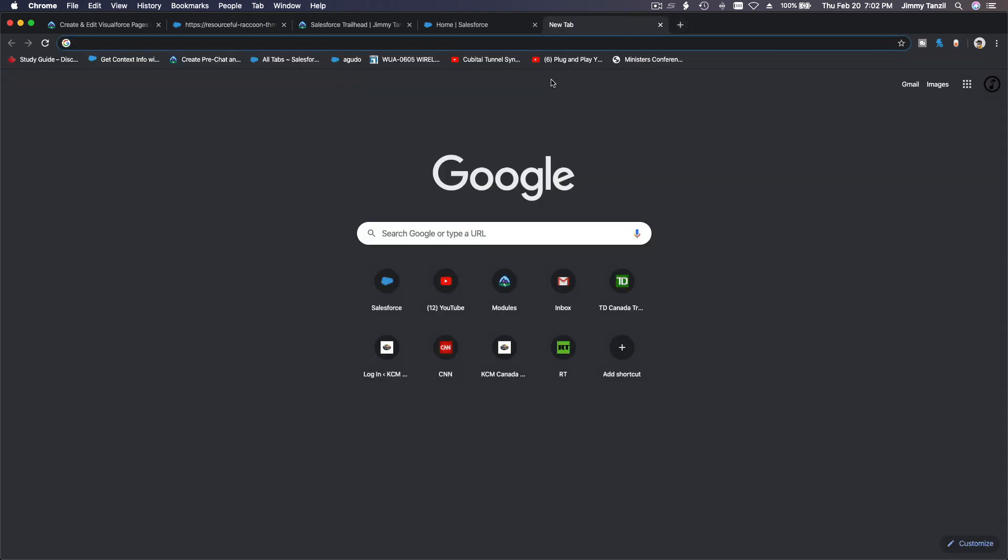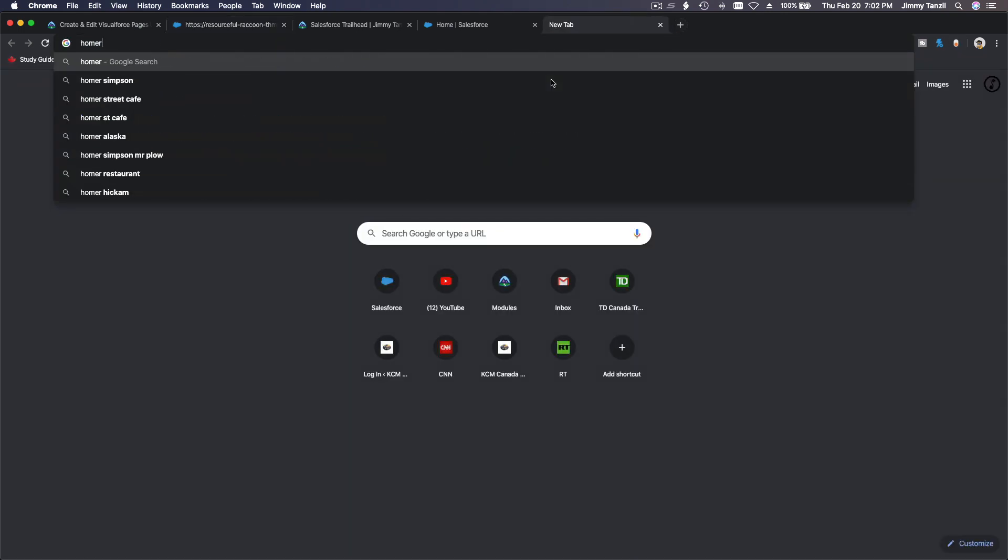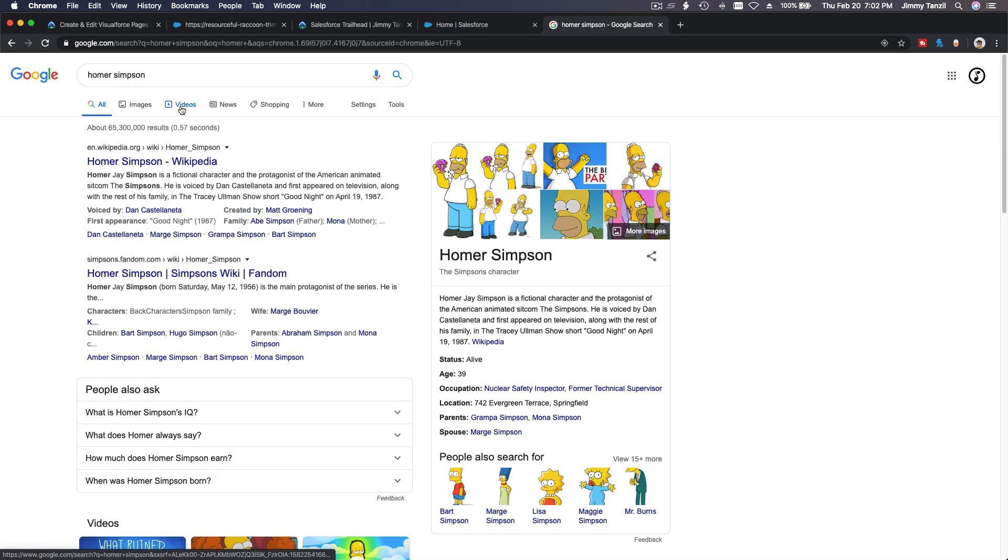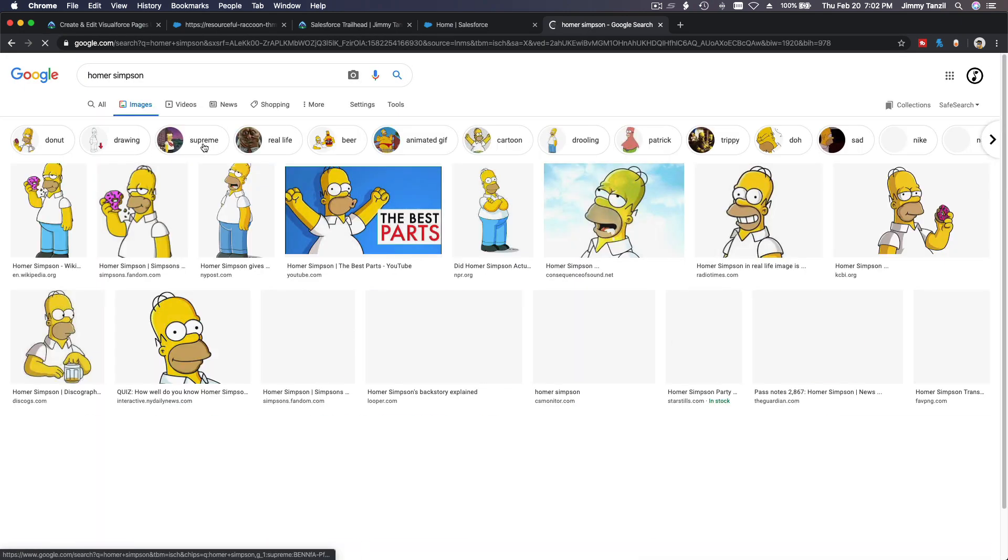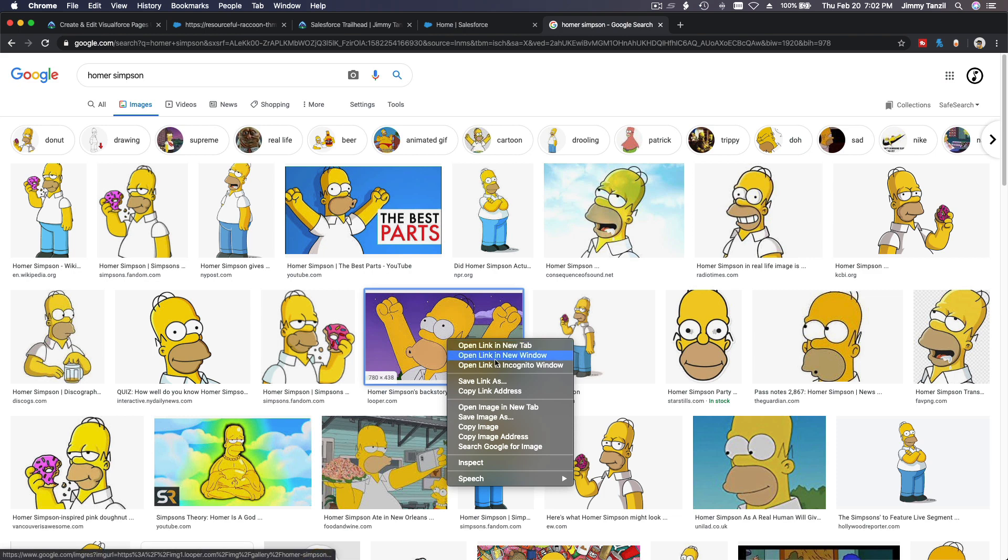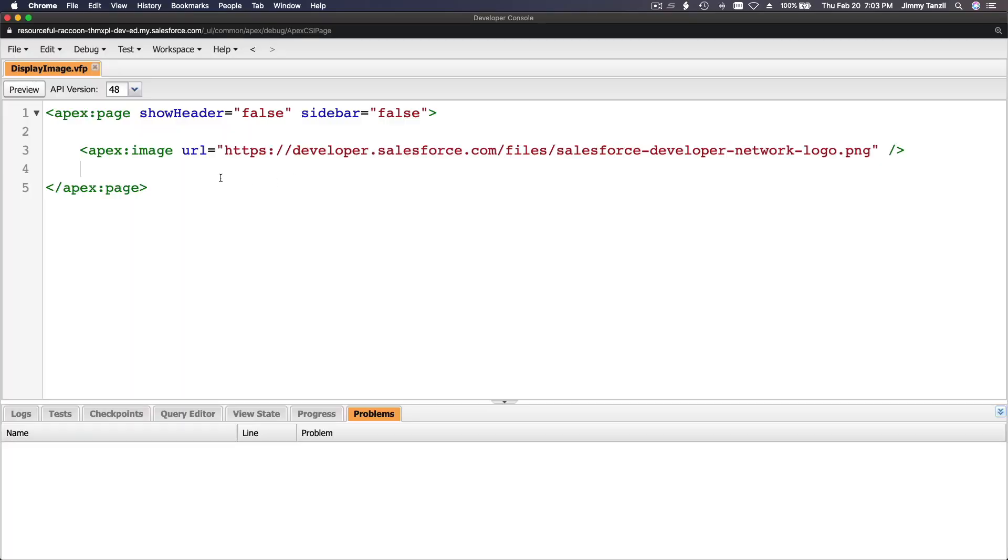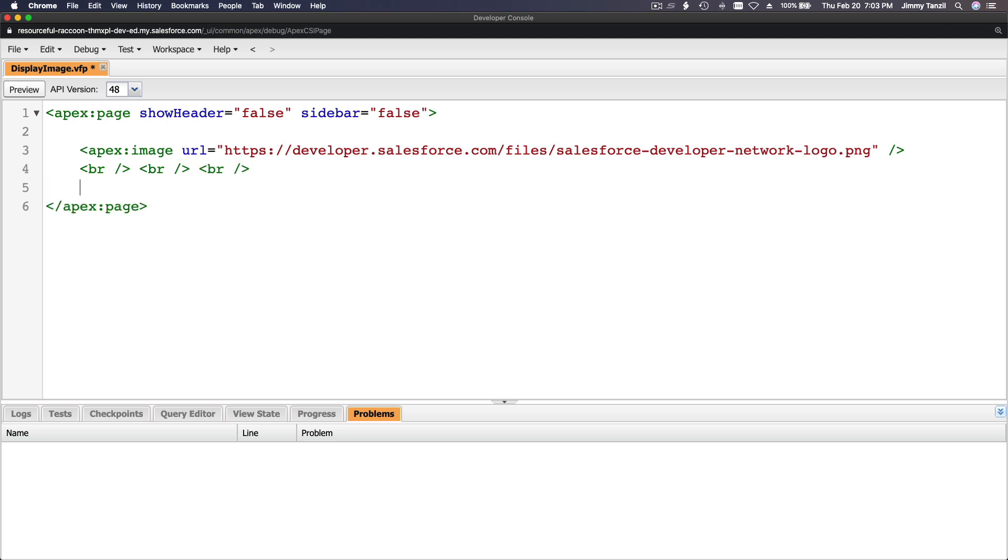What if we Google image Homer Simpson? I like Homer Simpson. Let's do woohoo like this. I'm going to copy image address, right? And then we're going to go... let me put some breaks here. Break is whitespace, you know, right?